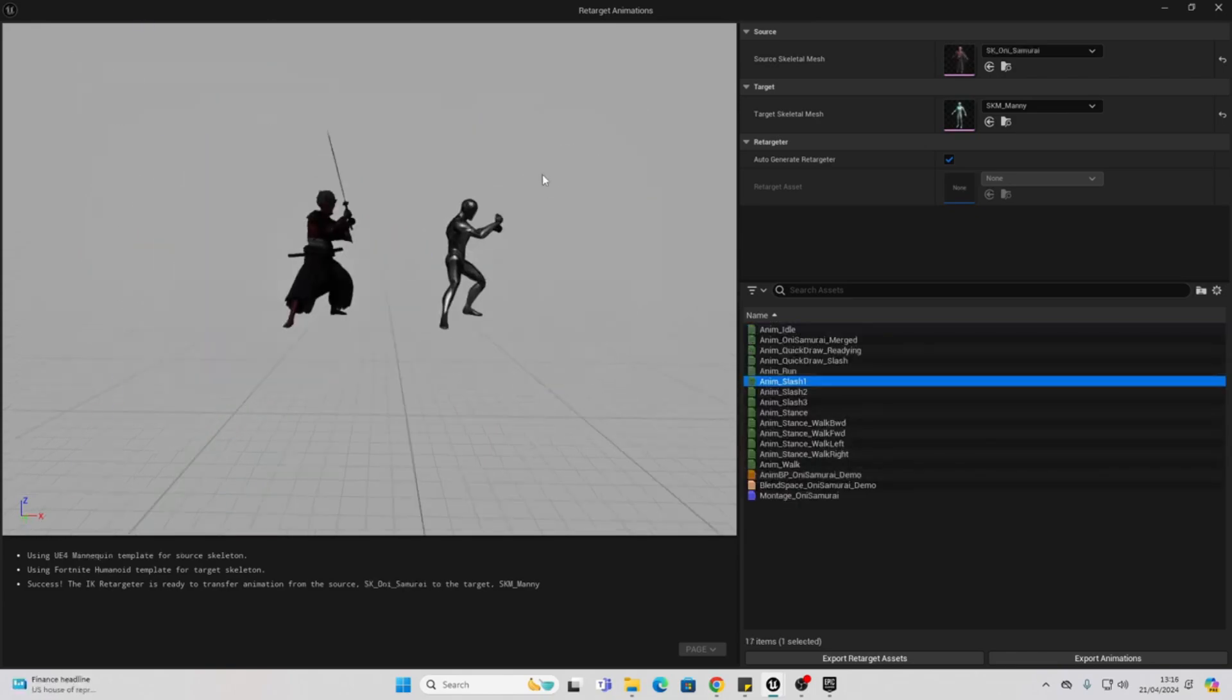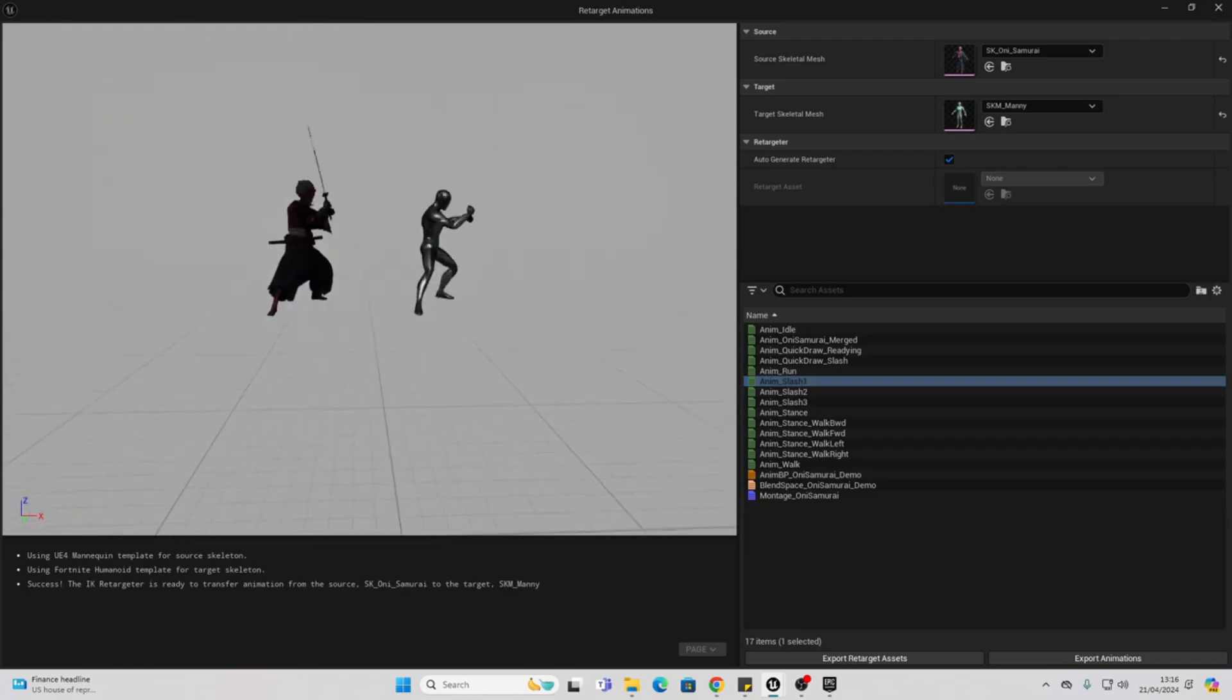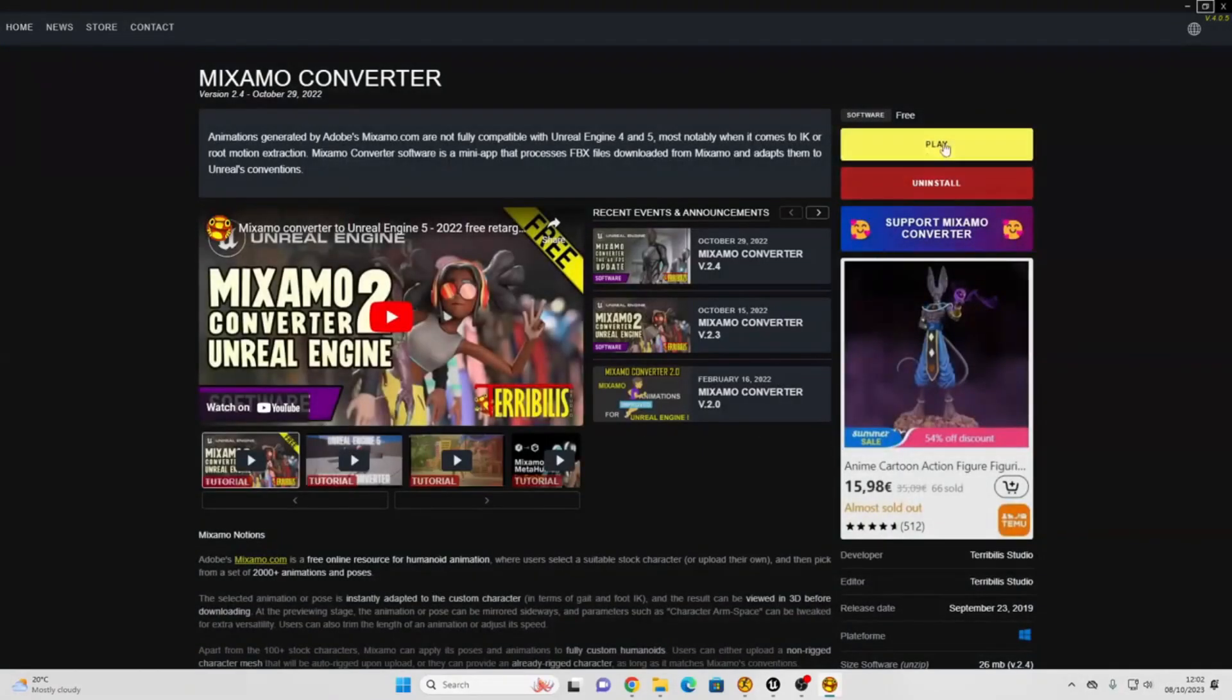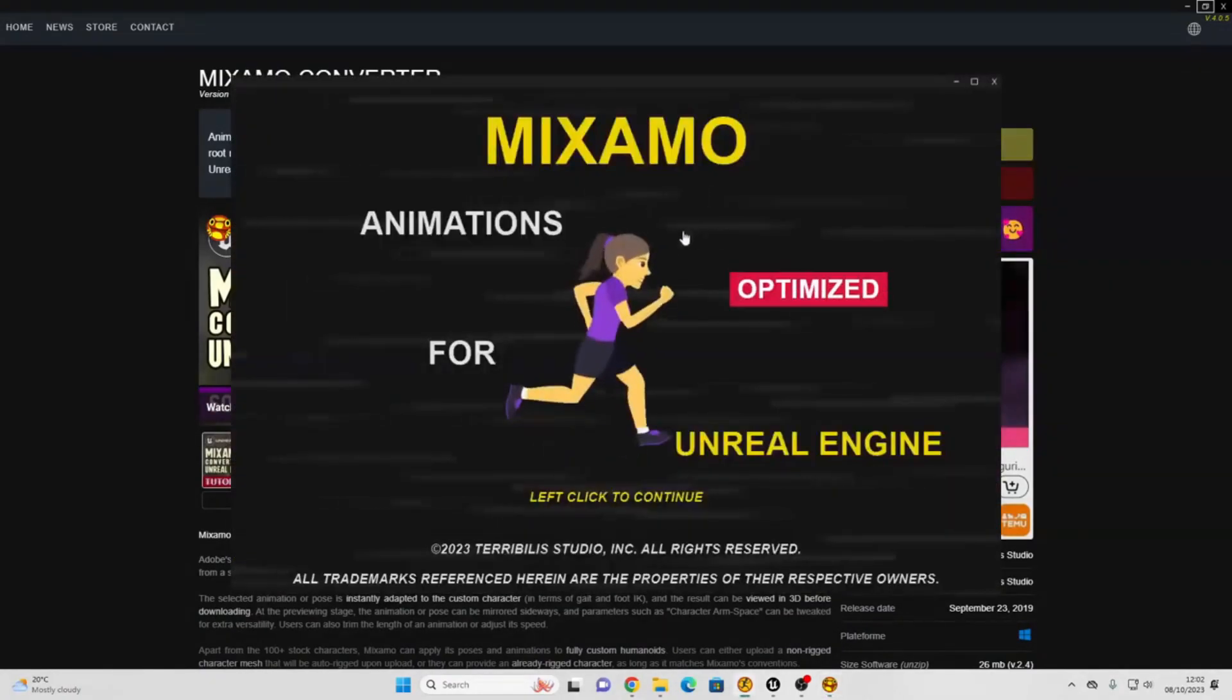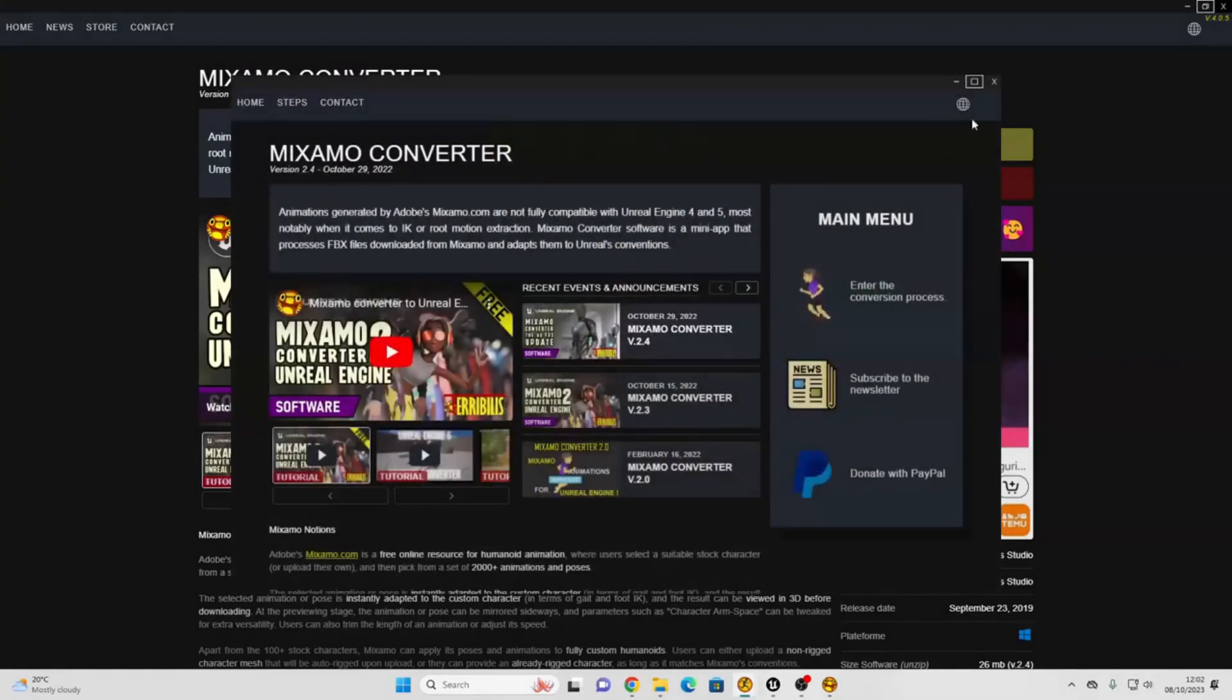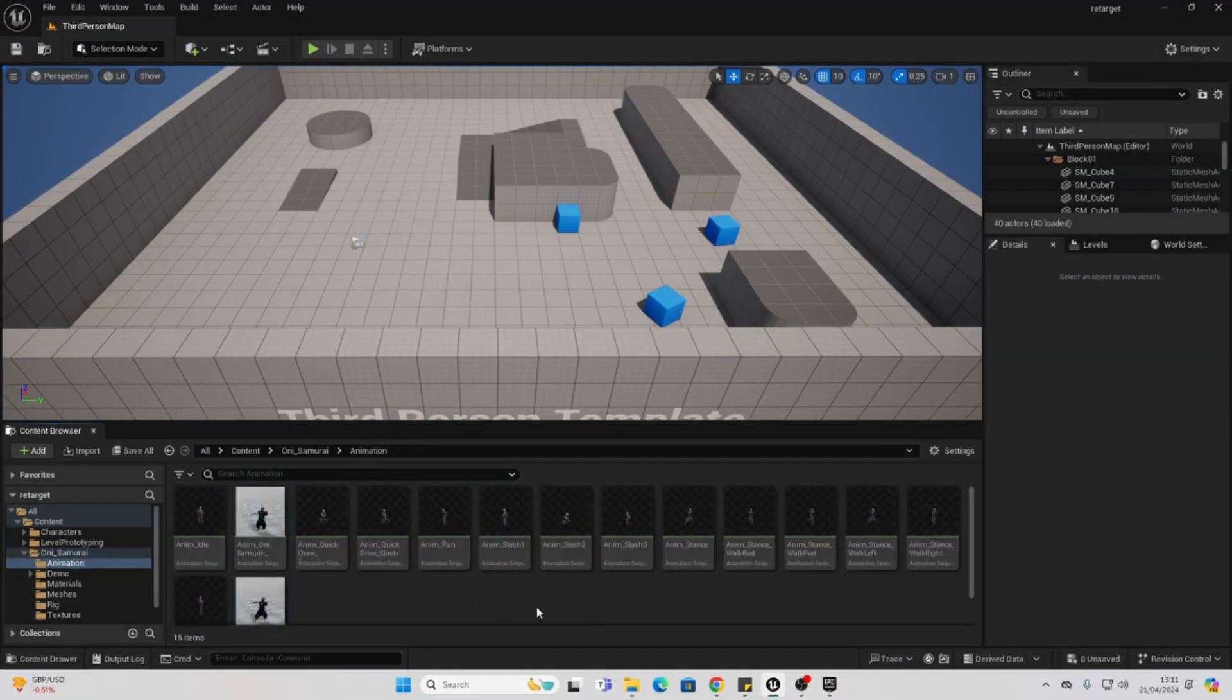I remember previously there were a couple of ways to retarget animations from Mixamo and from other places. I used to use this tool called the Mixamo Converter. I even made a whole video about it, and that allowed you to basically transfer animations from Mixamo to Unreal Engine with very good quality. The problem with that was you would have to install an external application, and it would still be kind of long. With this, you can just click one button and retarget your animations.